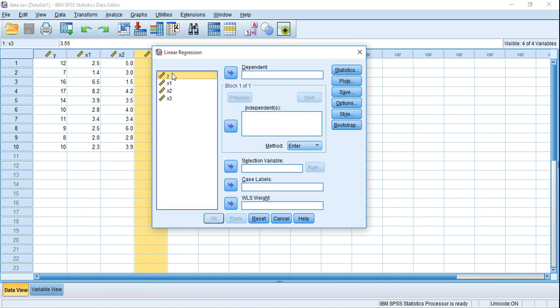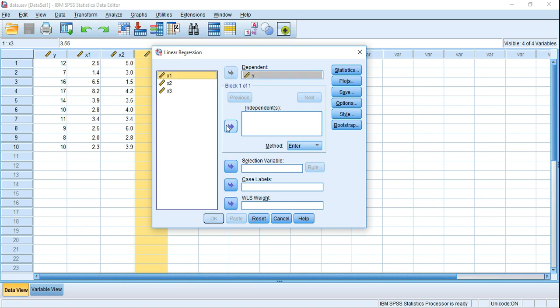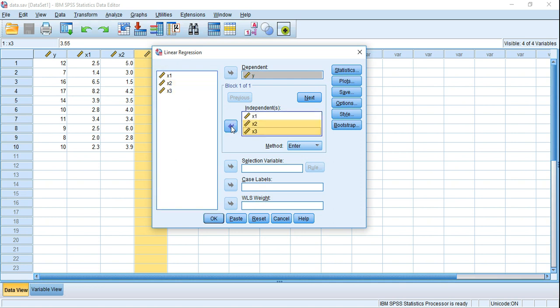Now place the variables based on their nature in the appropriate boxes. Y is the dependent variable, so Y goes in the Dependent box. X1, X2, and X3 are the three independent variables, so they go in the Independent box.